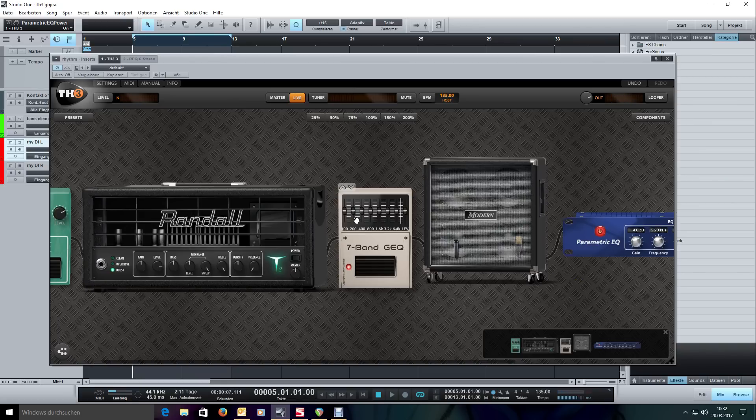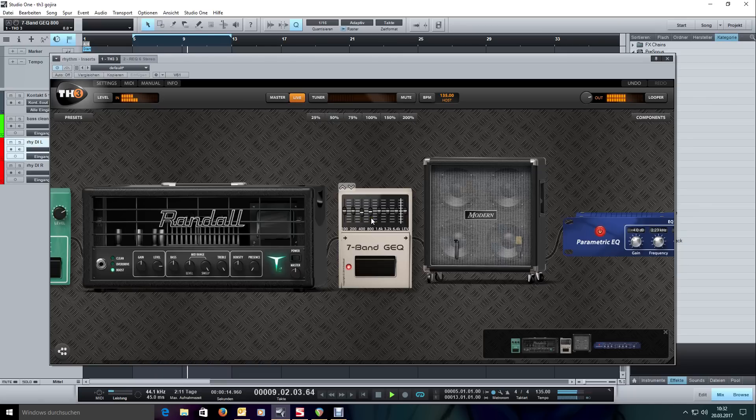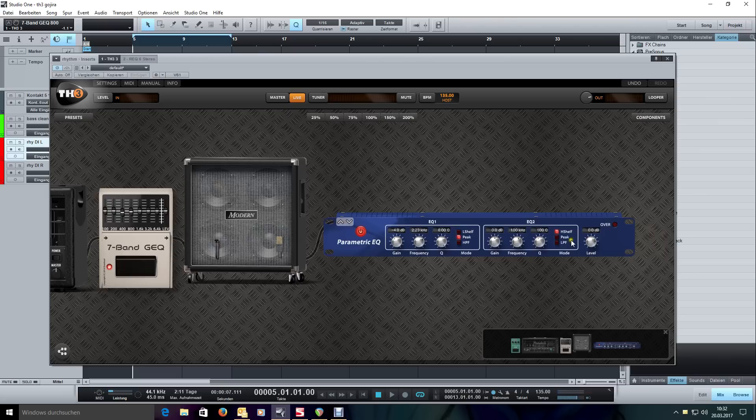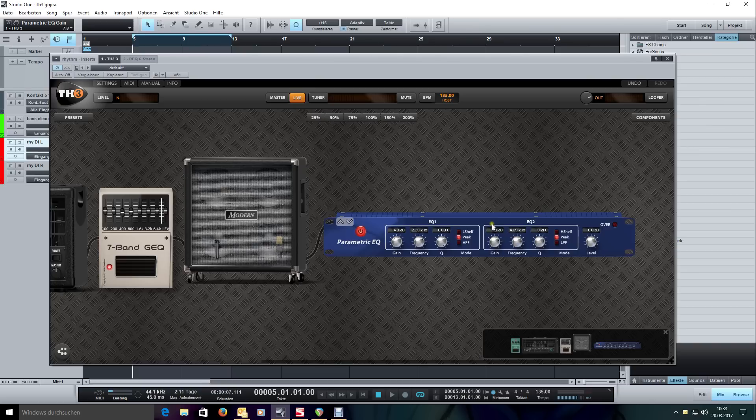Alright, now I want to scoop some mids. Okay, now with scooping those mids, there's a little bit more harshness coming in. I suspect somewhere between 3 to 5K. Let's sweep that through. A little bit higher EQ. Let's boost that.